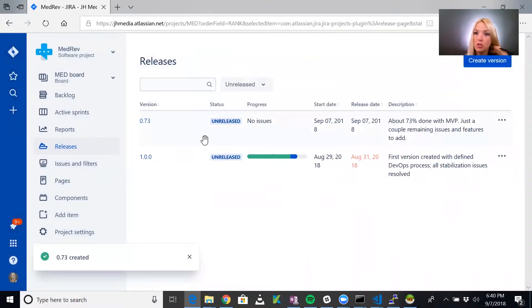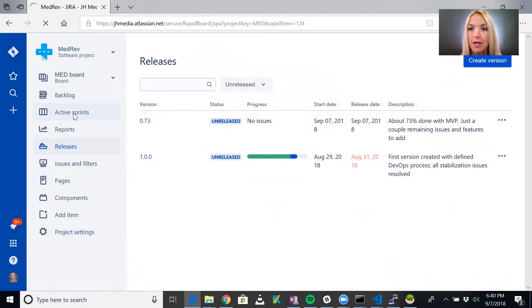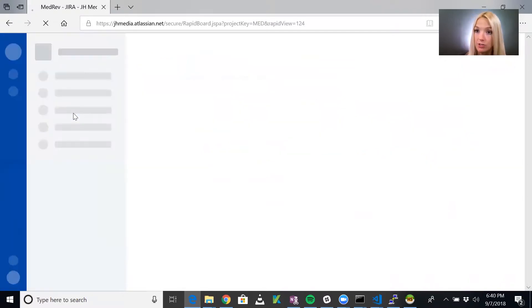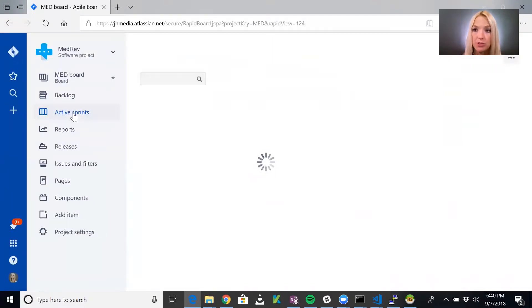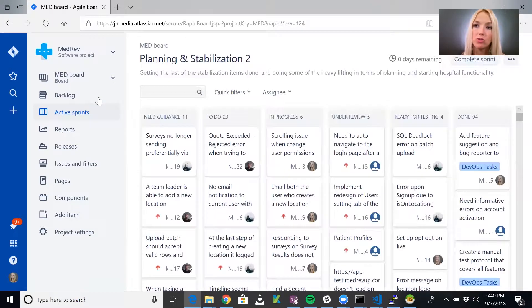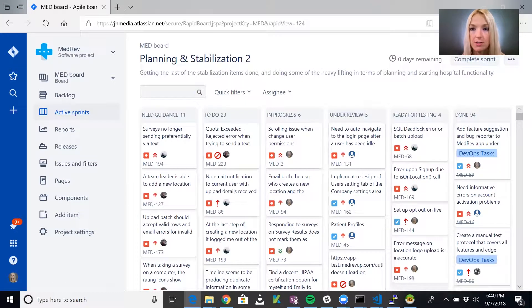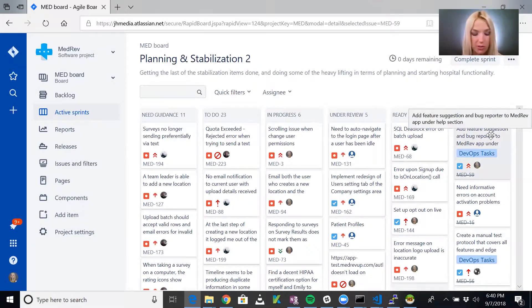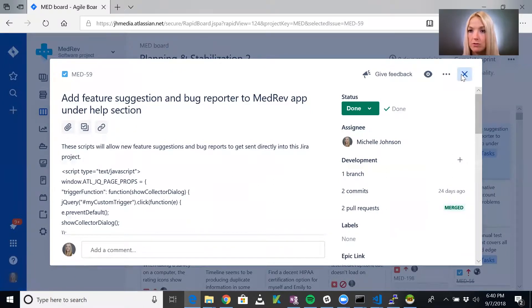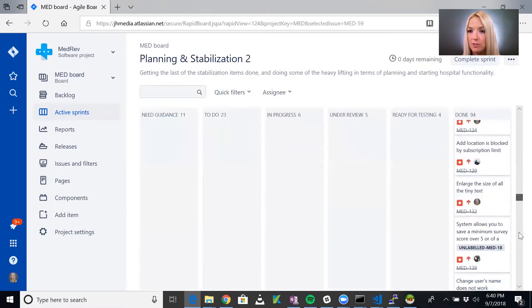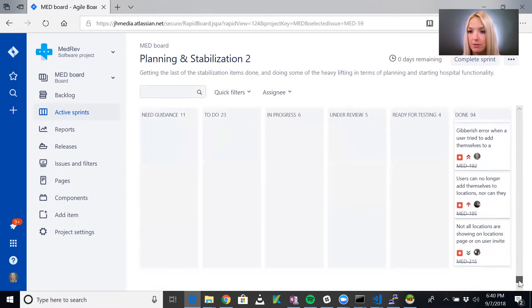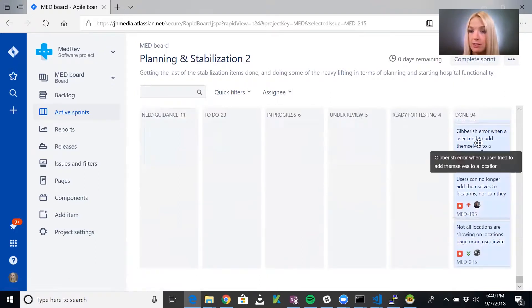Let's go ahead into our active sprint and we will bulk change all the tickets that are in the done status to be applicable to this version 0.73. This way I can also show you how to bulk change tickets. You just click on the first one, then hold down the shift key and select the last one. Now we've got them all highlighted.